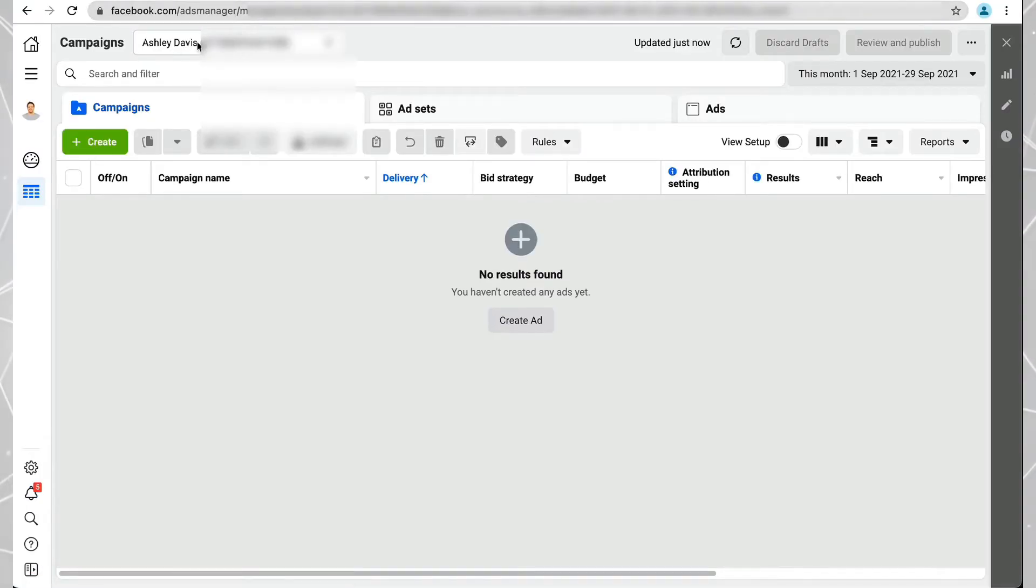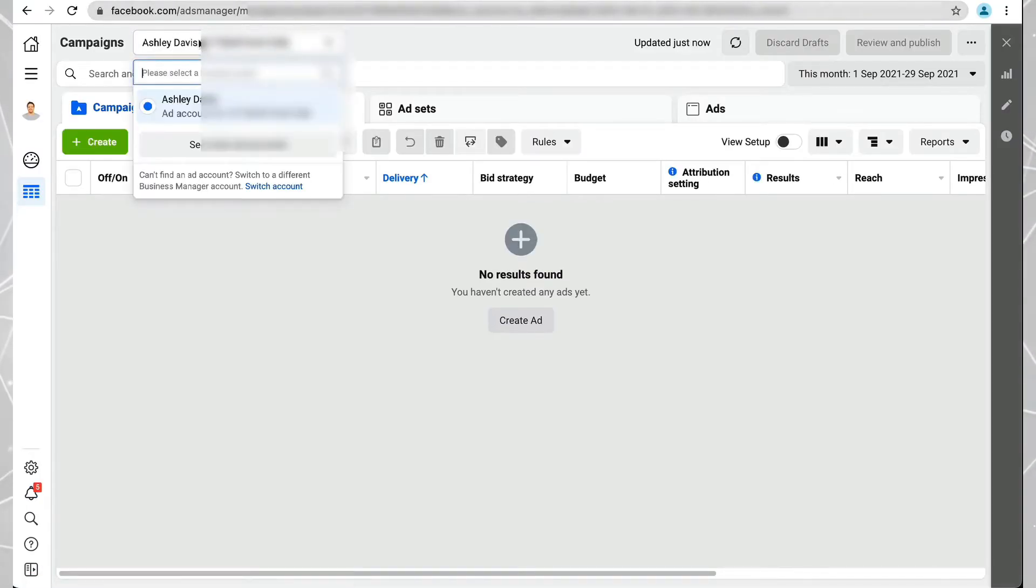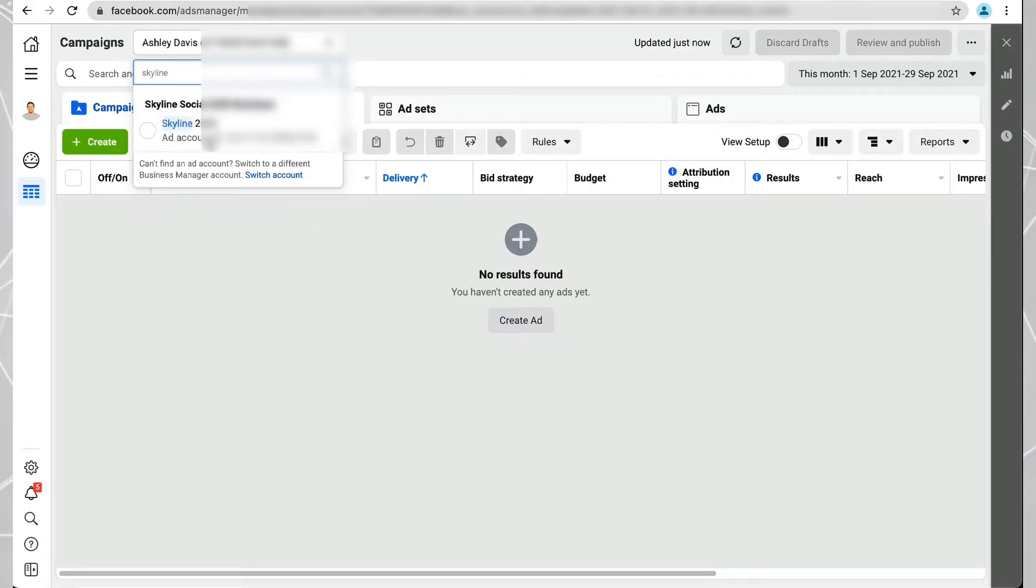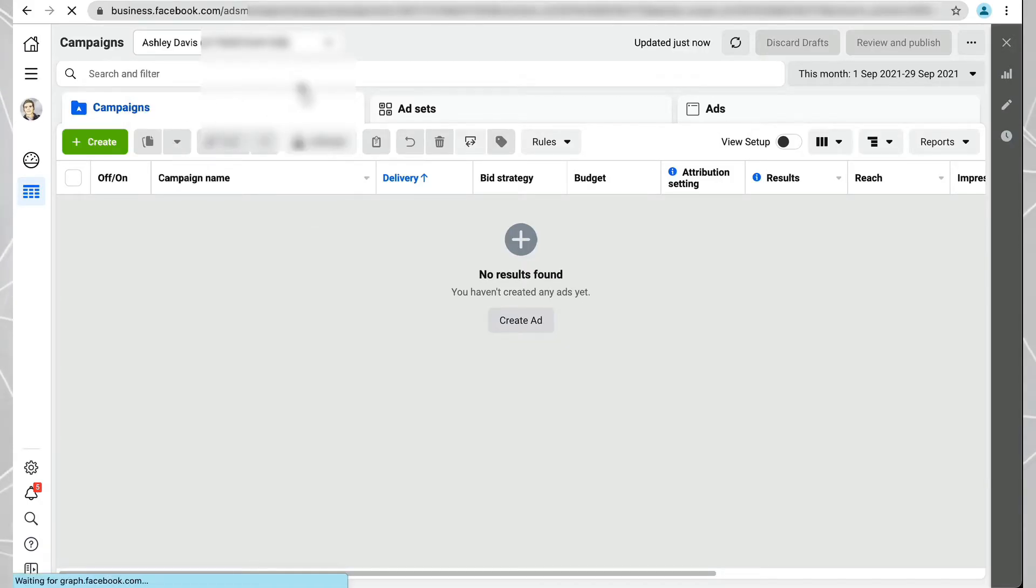You can see it's taking me to this one which isn't the one I'm using, so I'll search for Skyline which is the one I am using.